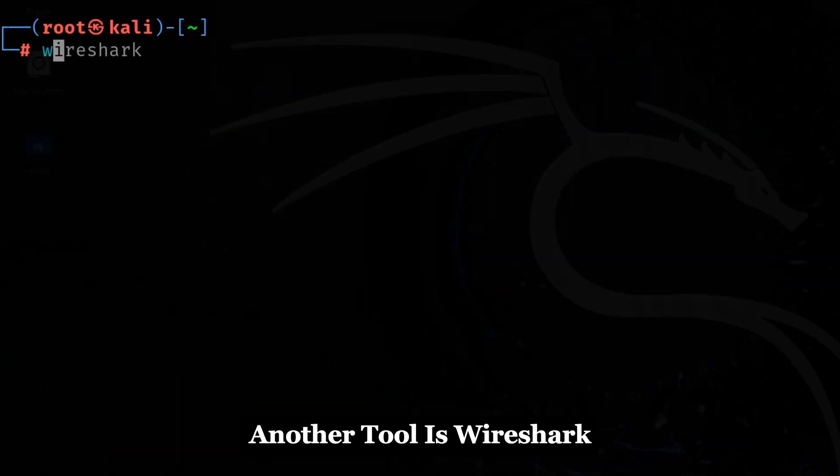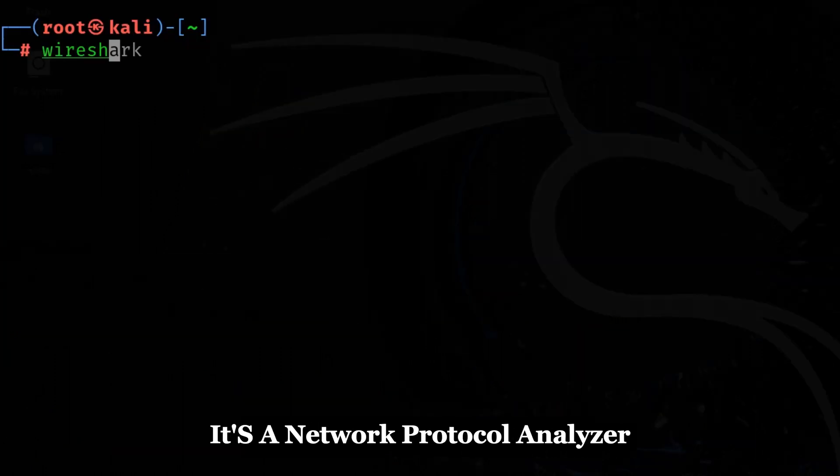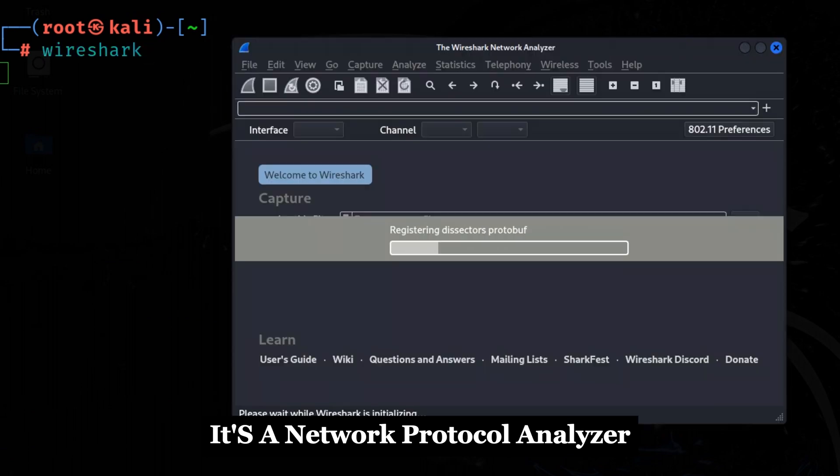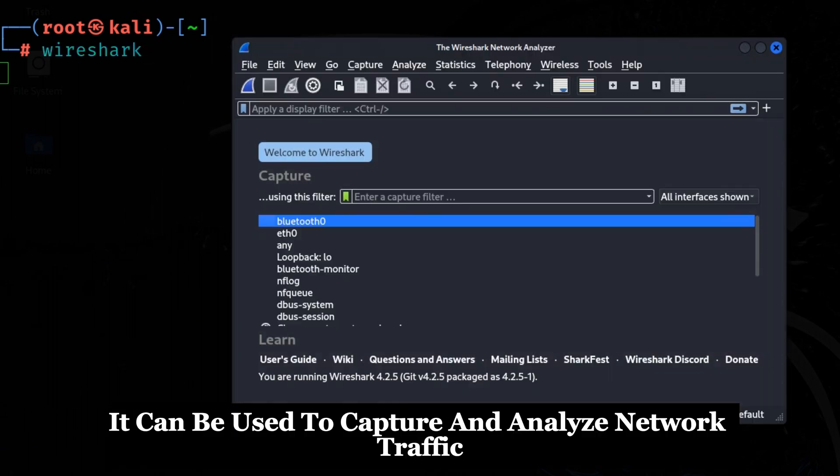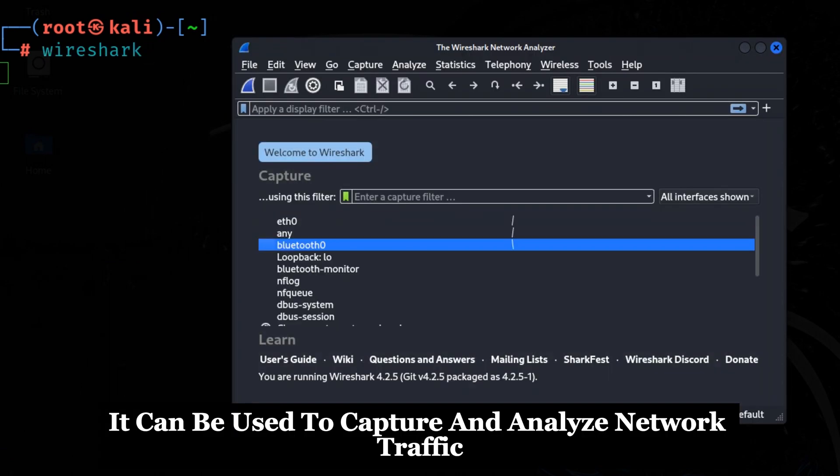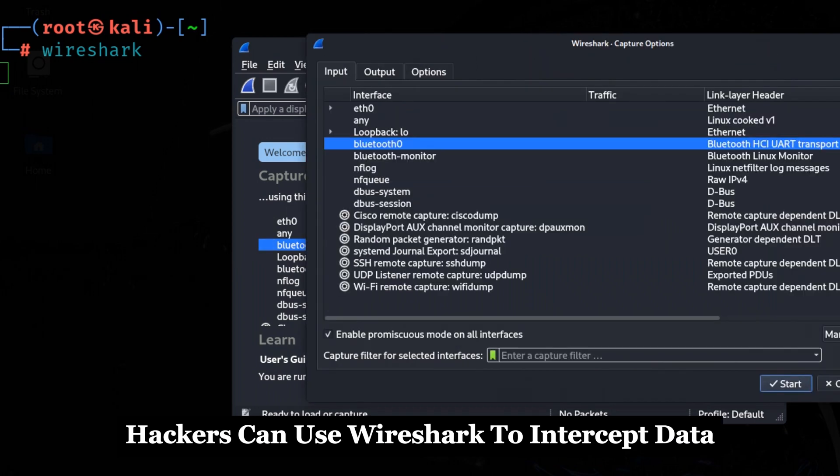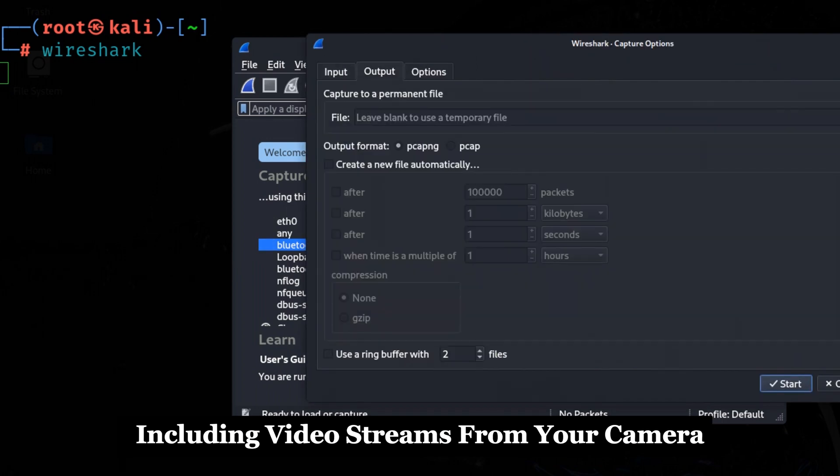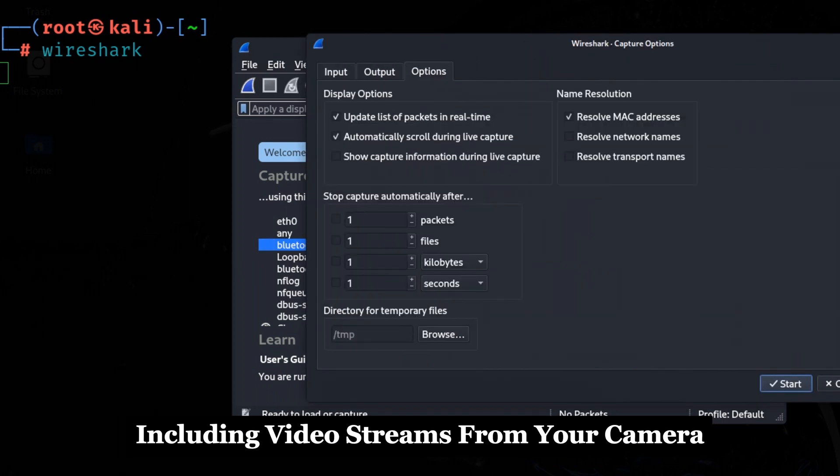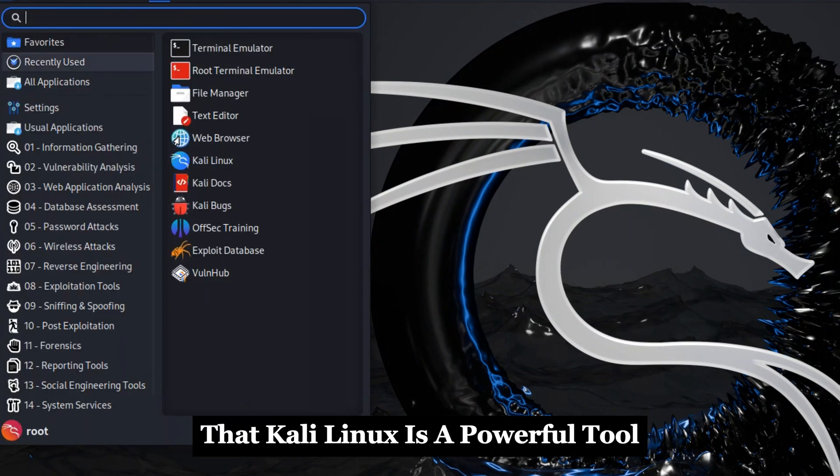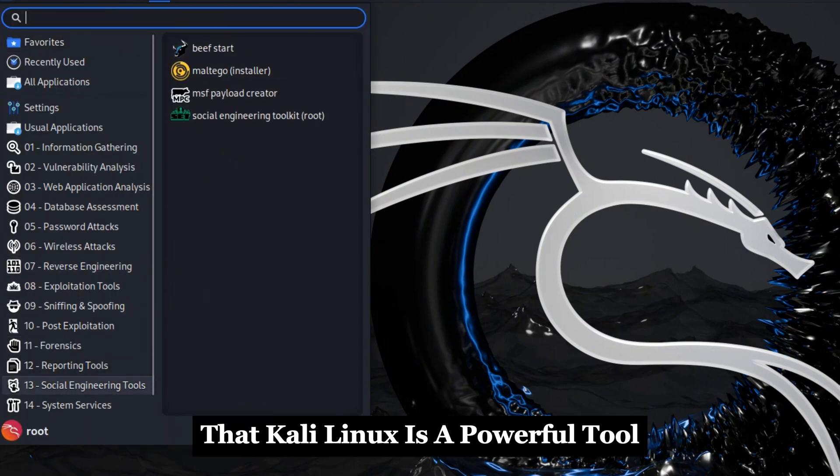Another tool is Wireshark, a network protocol analyzer. It can be used to capture and analyze network traffic. Hackers can use Wireshark to intercept data, including video streams from your camera.